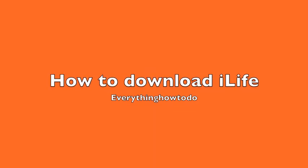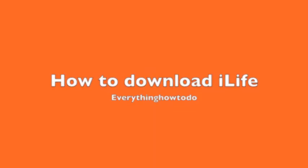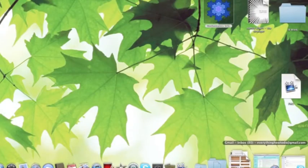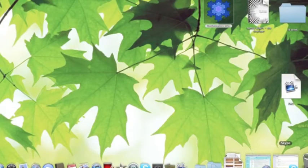Hey guys, this is everything How To Do here on How To Download iLife. So let's just get straight into it, we're going to go on Safari.